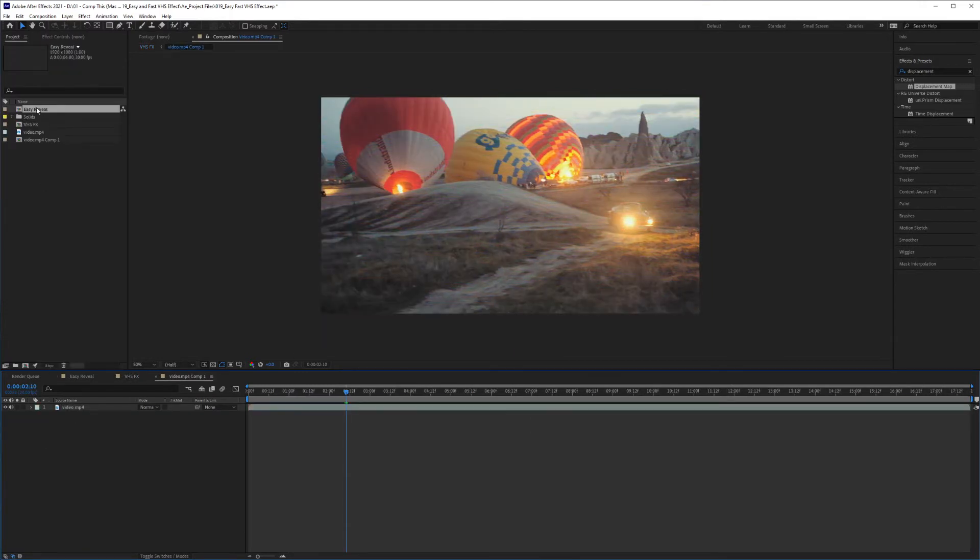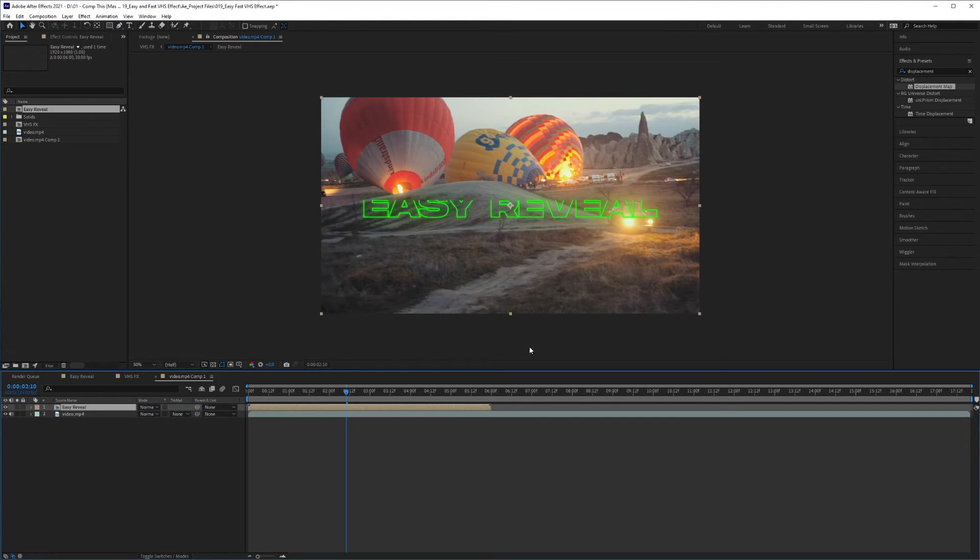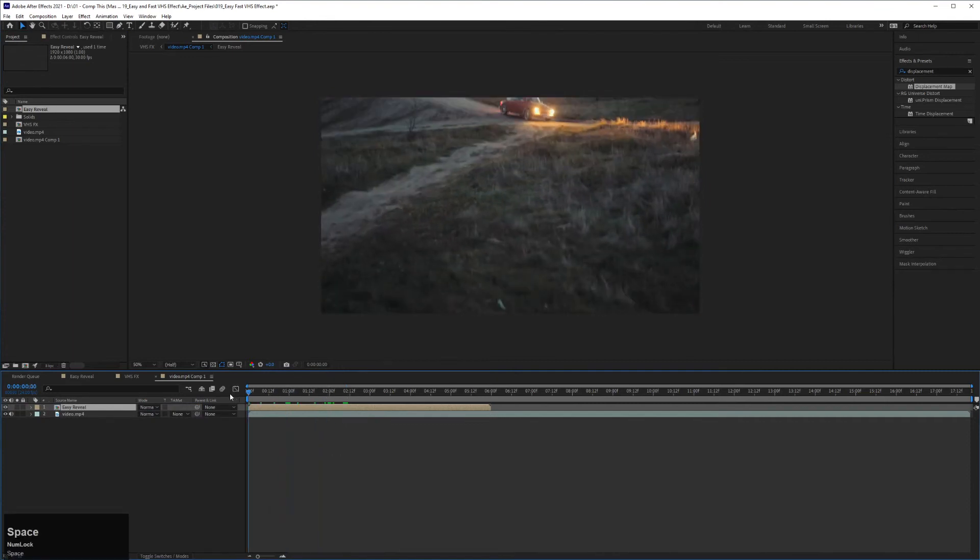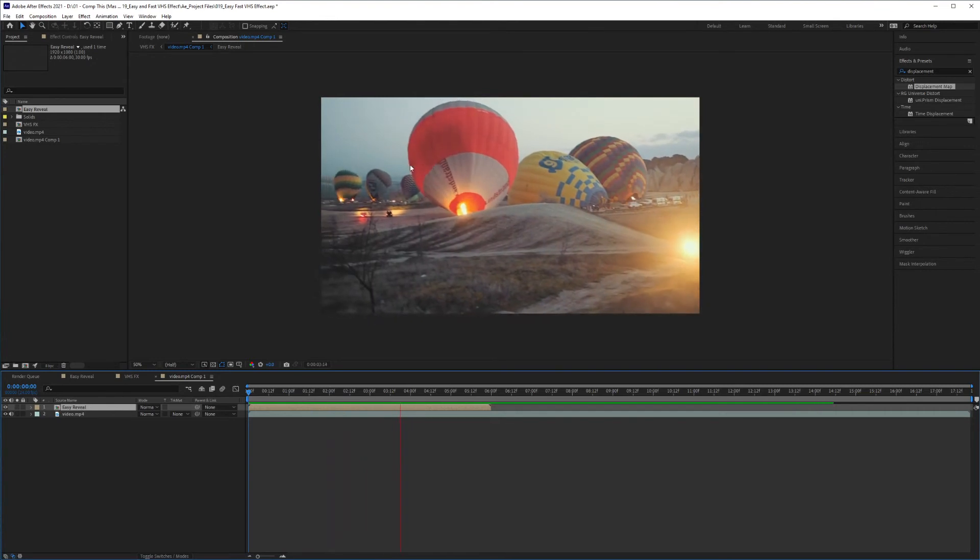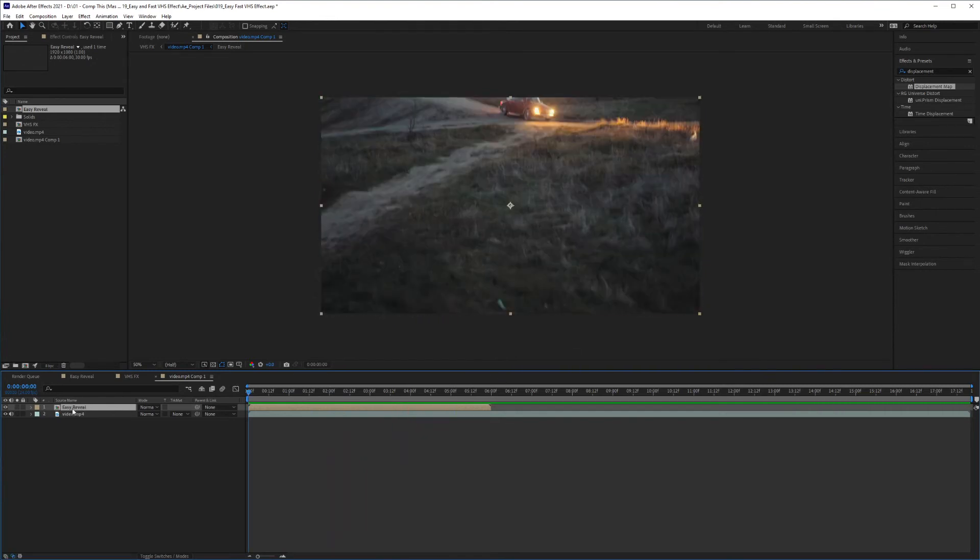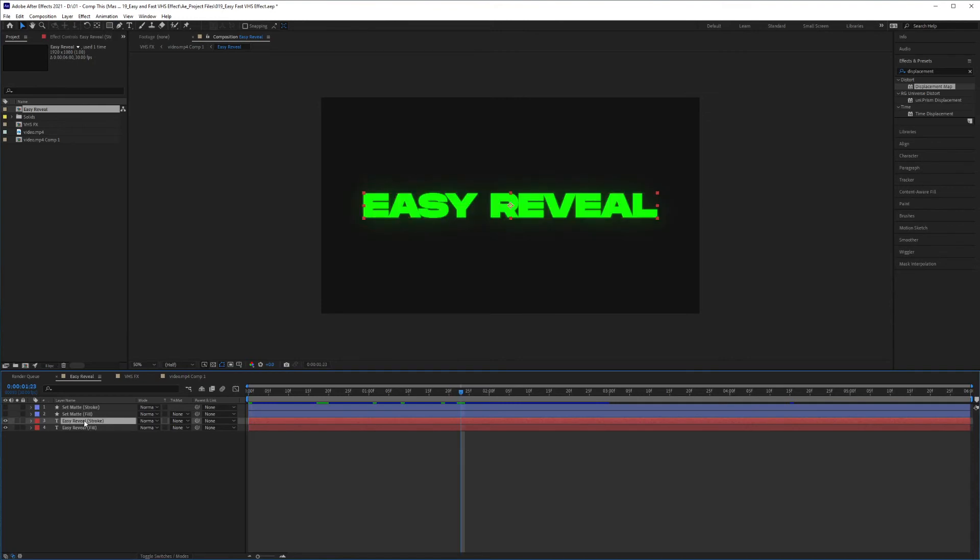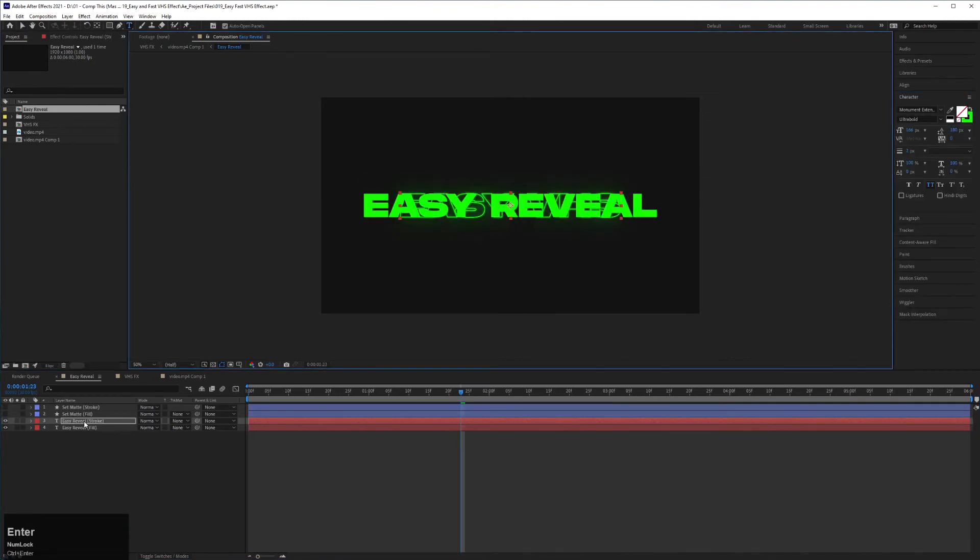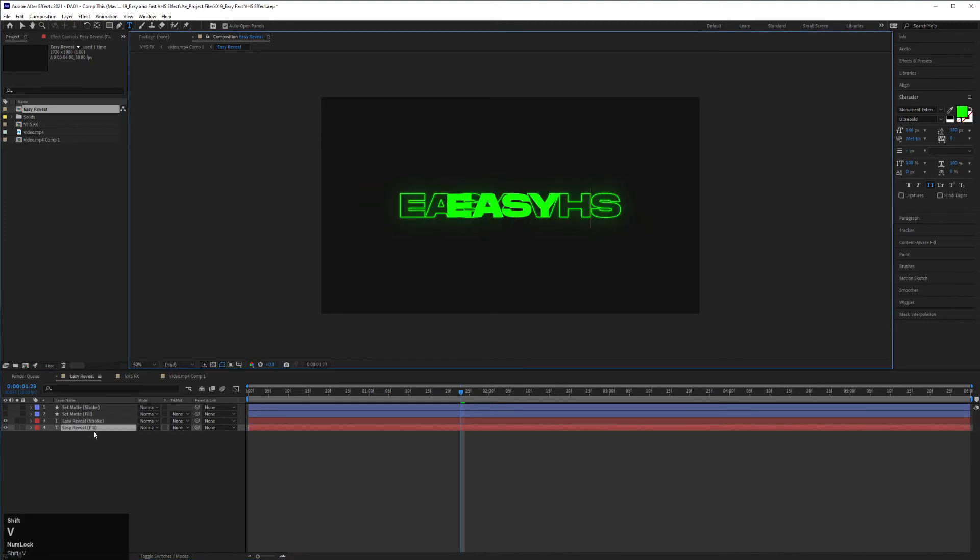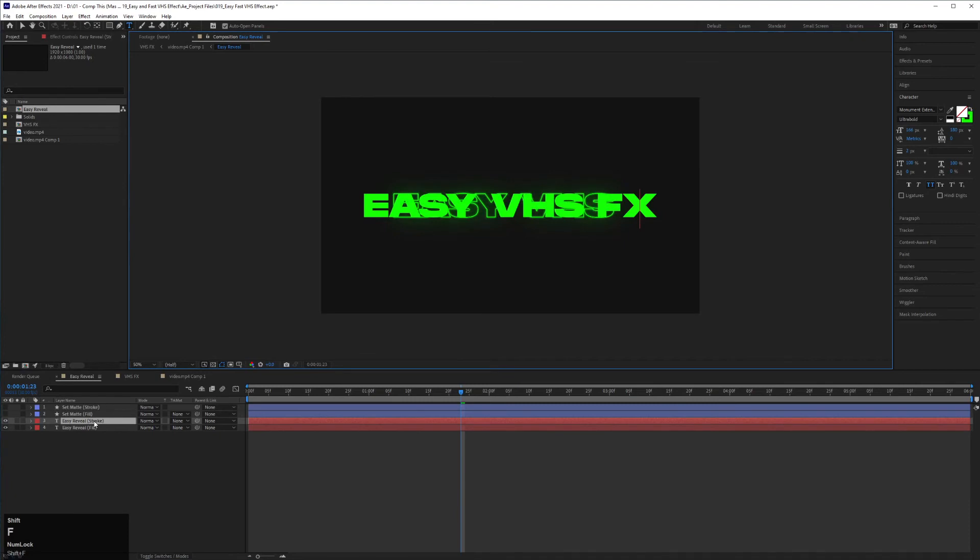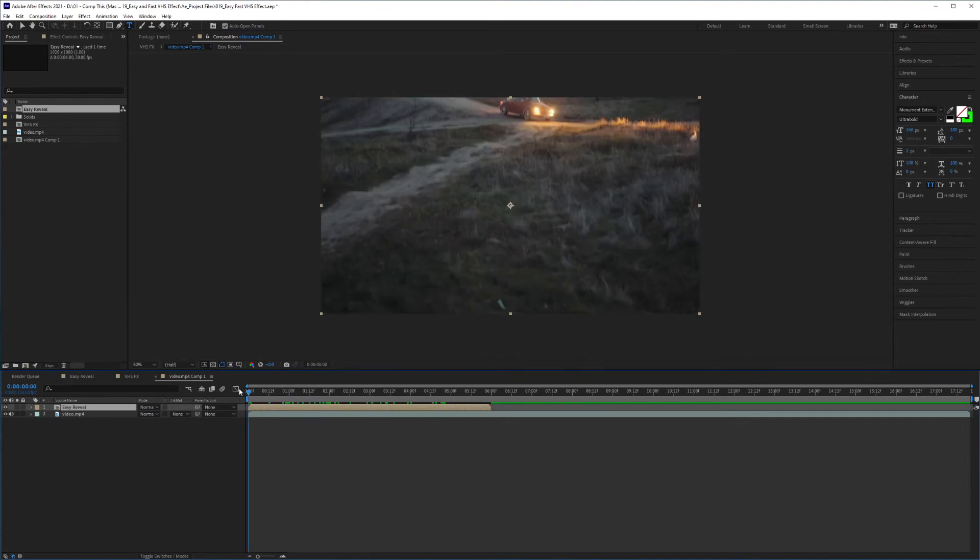I'll grab my Easy Reveal text and drag and drop that in there. This could be any text that you write in here, anything at all. I'm just using the last tutorial's example to show you. So now I've got this effect that's in here, and you see the VHS effect is gone. What I can do is go into my Easy Reveal text and change what's written here. All right, now when we go back into our comp, we'll see that the text has been updated.